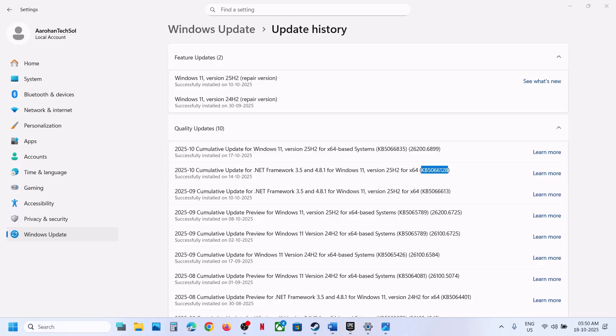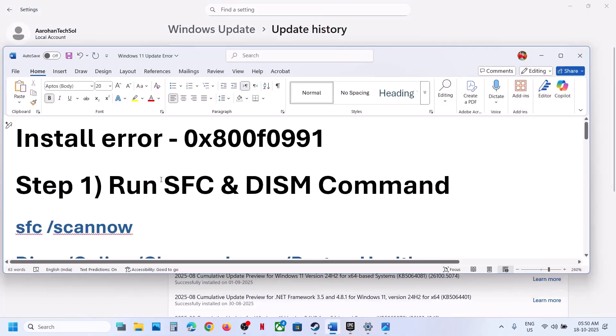Hello guys, welcome to my channel. Today in this video I'm going to show you how to fix when you're unable to install updates KB5066835 or KB5066128 because of install error 0x800f0991.